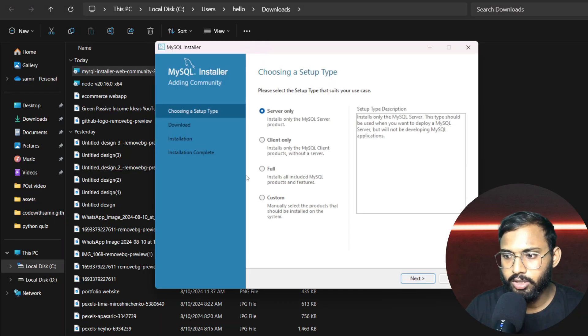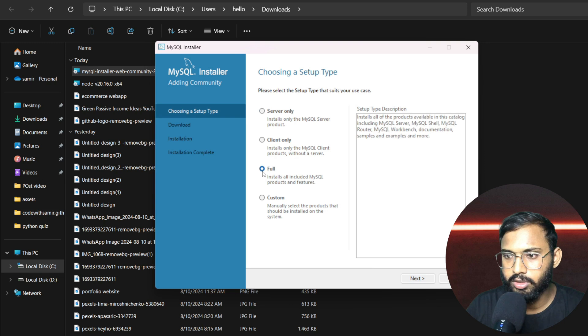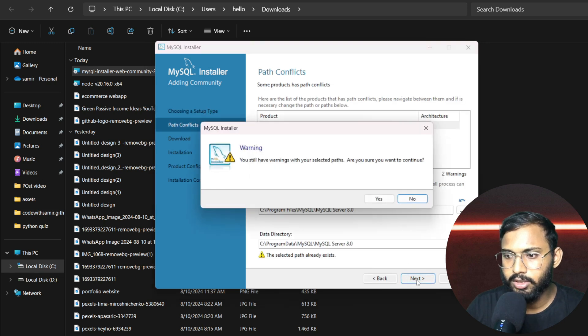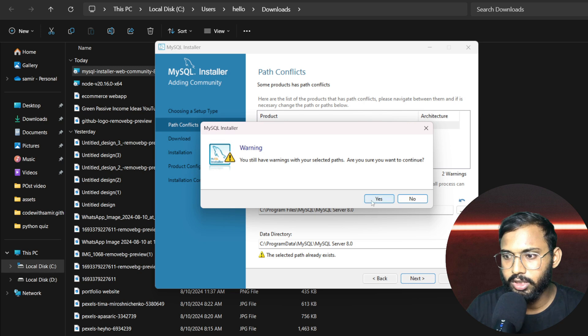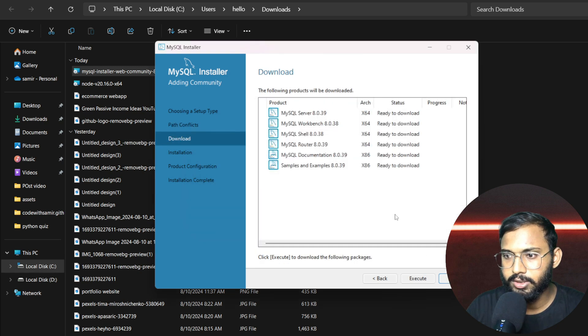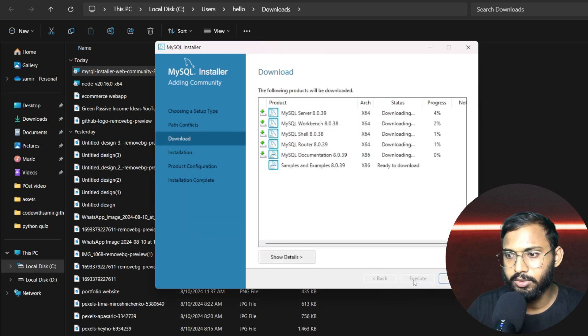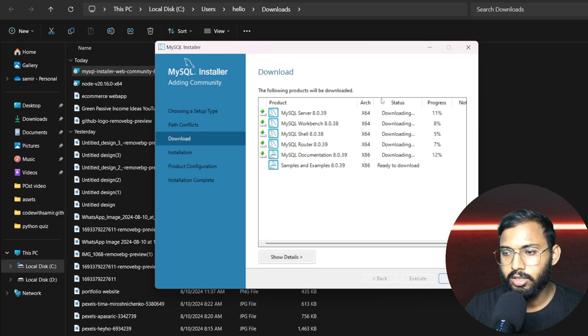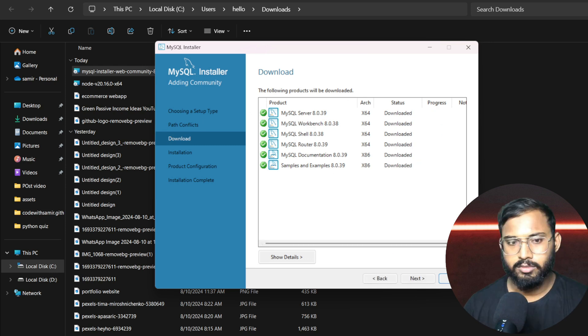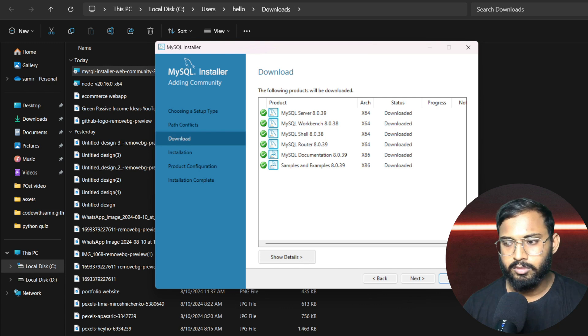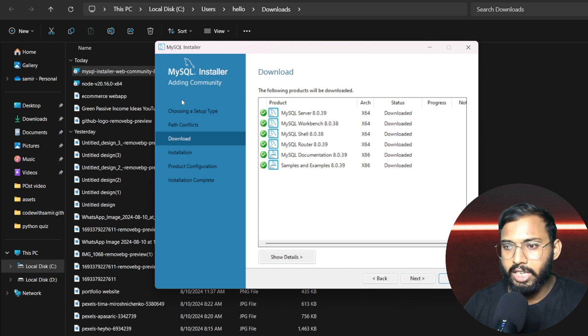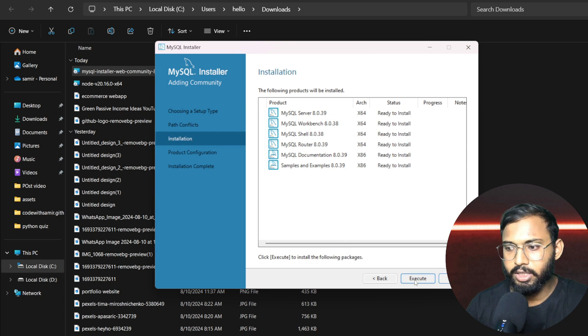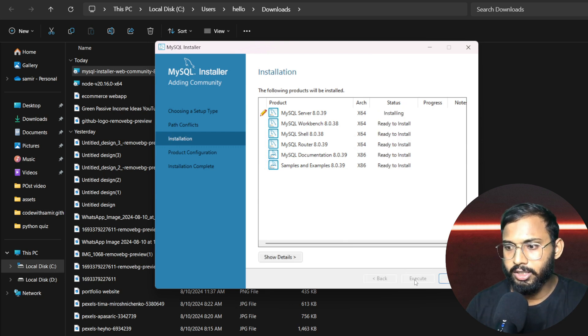Let's click on it and after that open the file and make the installation on our local system. It will be server only on full. Okay, tap next. You're still running with your selected path. Yes, execute.